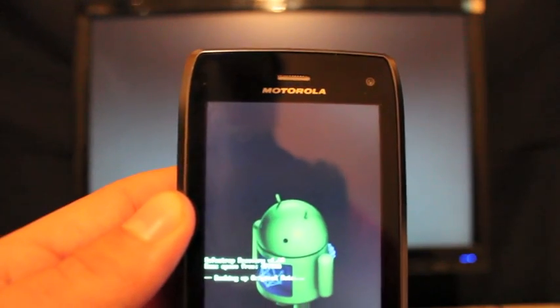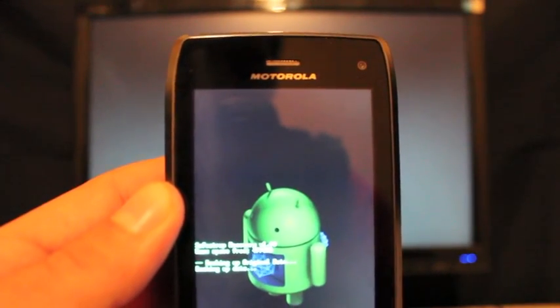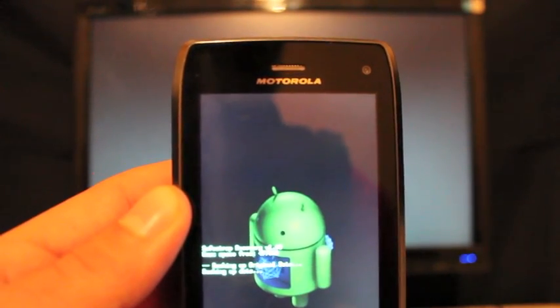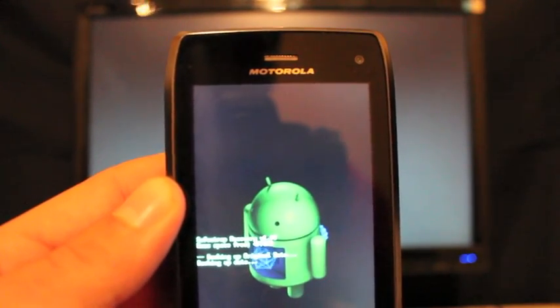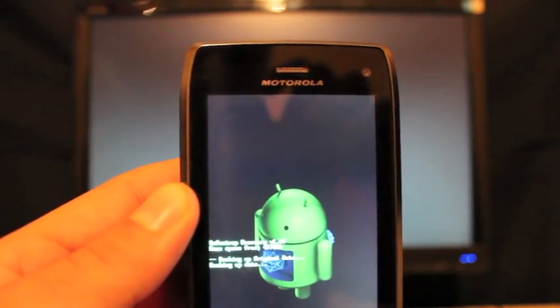So here I'm going to pause it. And as soon as the safe system comes up, we will go ahead and flash our ROM. So I'll be right back.